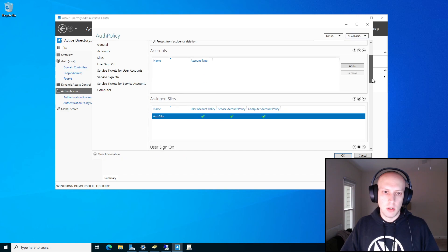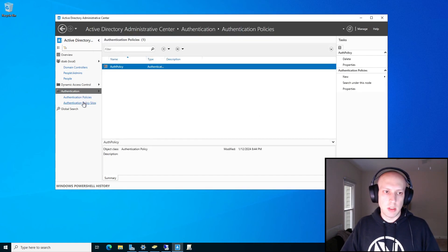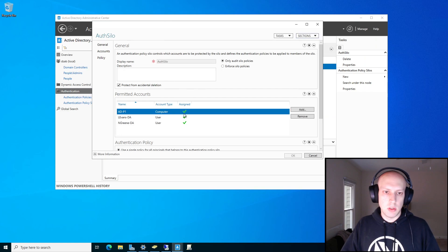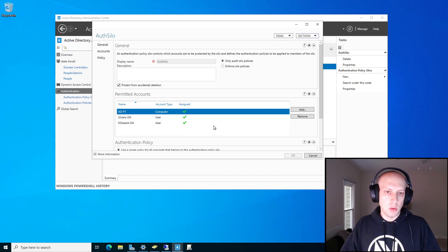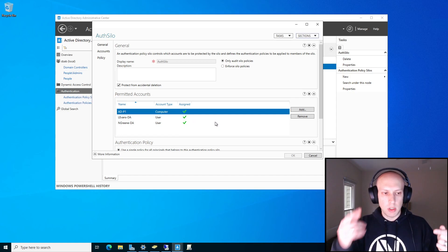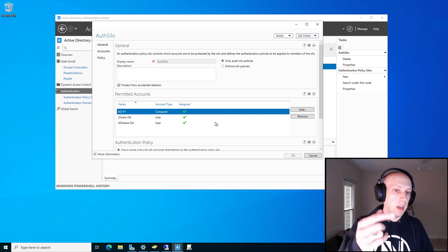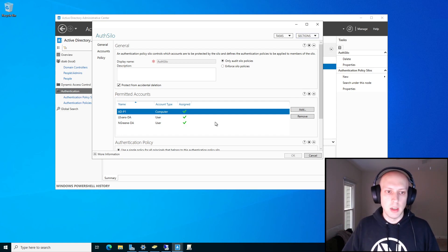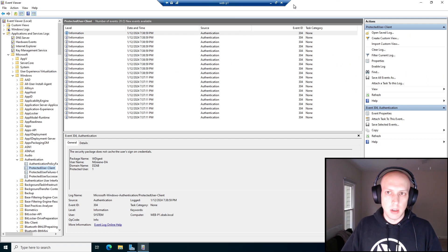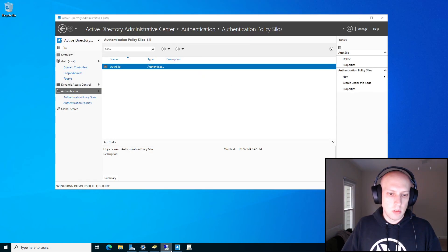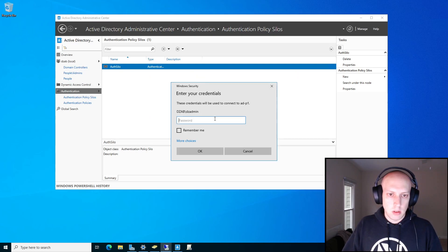You'll notice it's got green check marks saying these are applied in this silo. And if I go back to the silo itself, I should also see green check marks saying yes, these are assigned. What that is doing is checking that property on the user under the silo where we select the authentication silo — it's validating that it has been selected and therefore it is applied. So now that these are good to go, I think I actually need to restart my domain controller for it to apply.